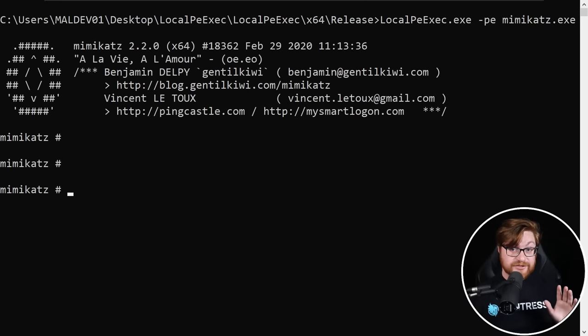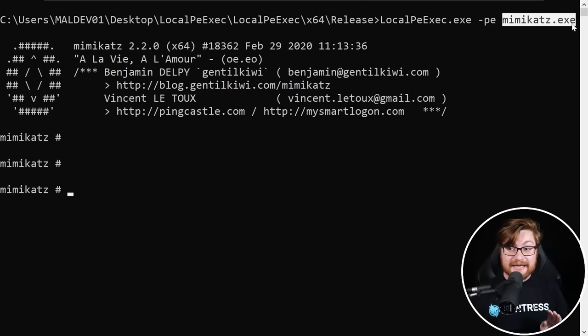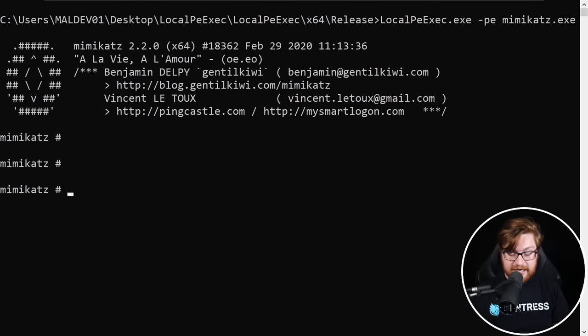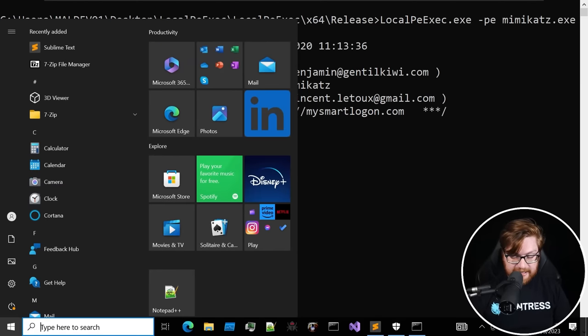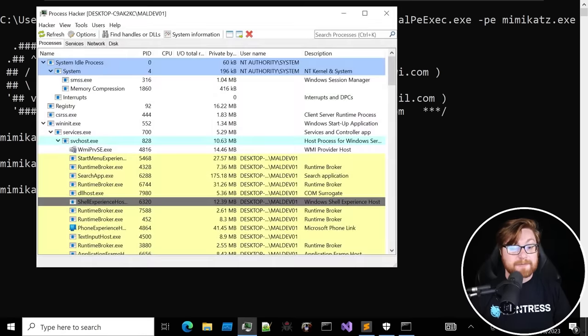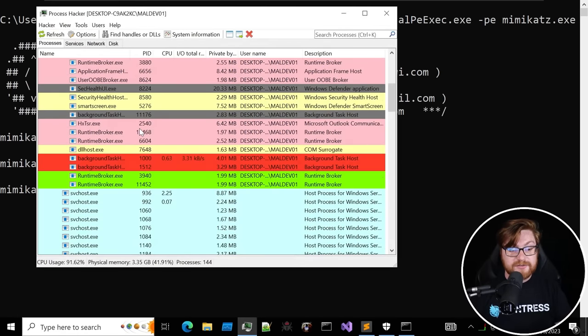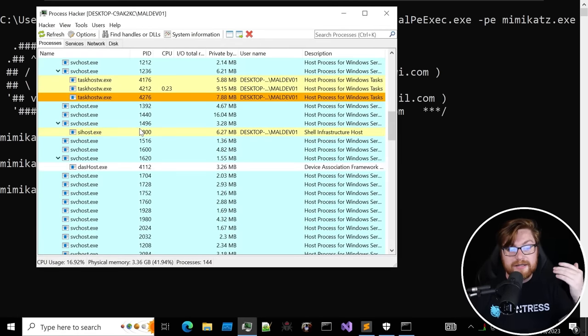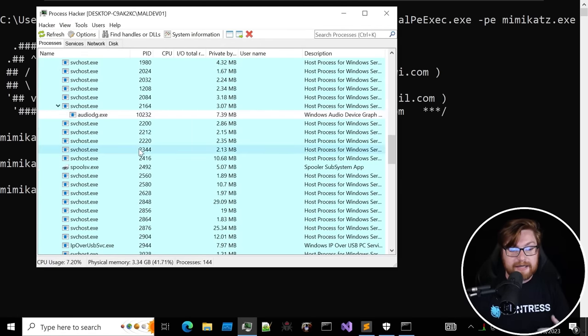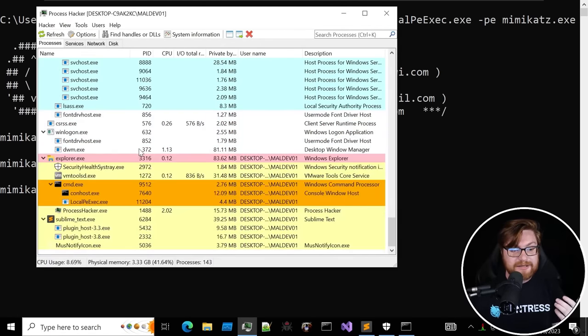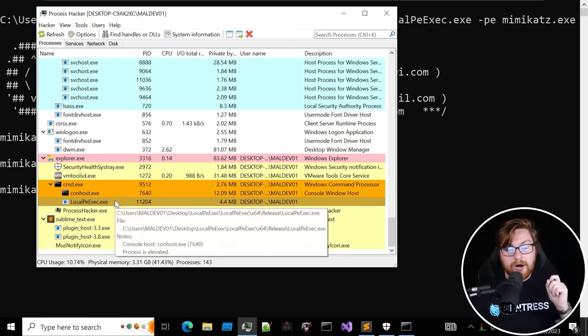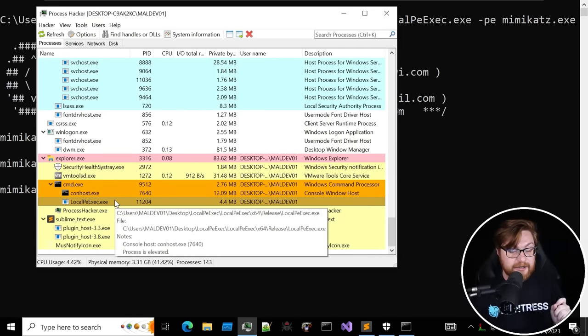Digital forensics practitioners or incident response folks or security operation center watch floor analysts or malware reverse engineers, you can probably get detected because we'll see that activity in memory. Again, bear in mind, we're taking antivirus out of the equation, so it's okay to have this malicious payload on disk. But say that we were able to fire up the process hacker and really dig into what is this new running executable, the implant, the beacon, our local PE exec.